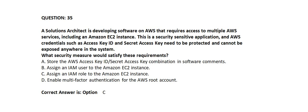Question number 35. A solutions architect is developing software on AWS that requires access to multiple AWS services, including an Amazon EC2 instance. This is a security-sensitive application, and AWS credentials such as access key ID and secret access key need to be protected and cannot be exposed anywhere in the system. What security measures would satisfy these requirements?